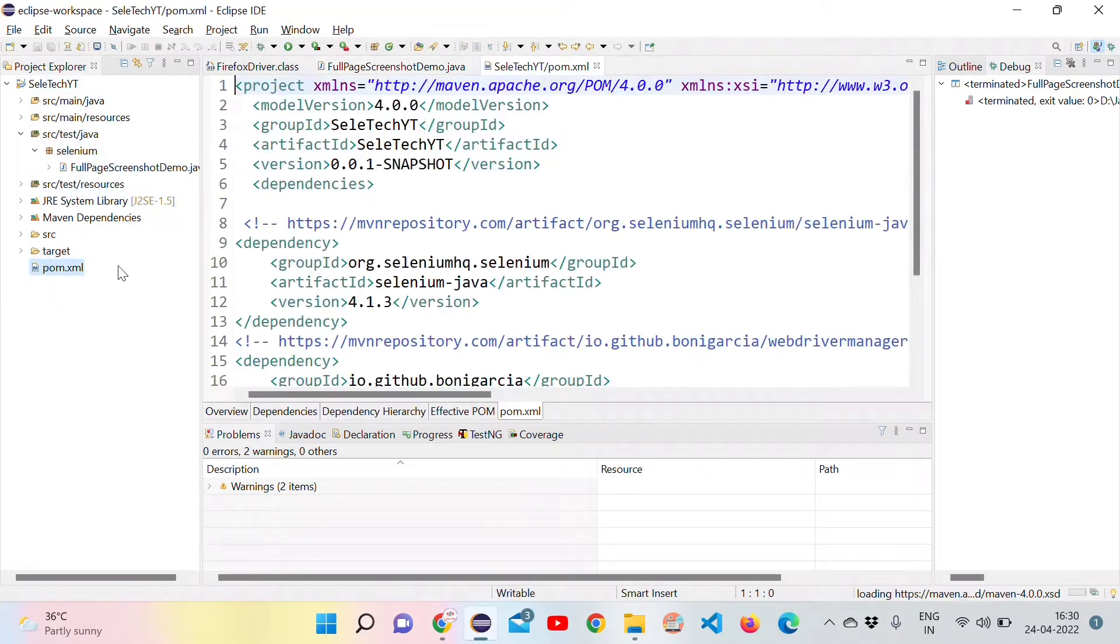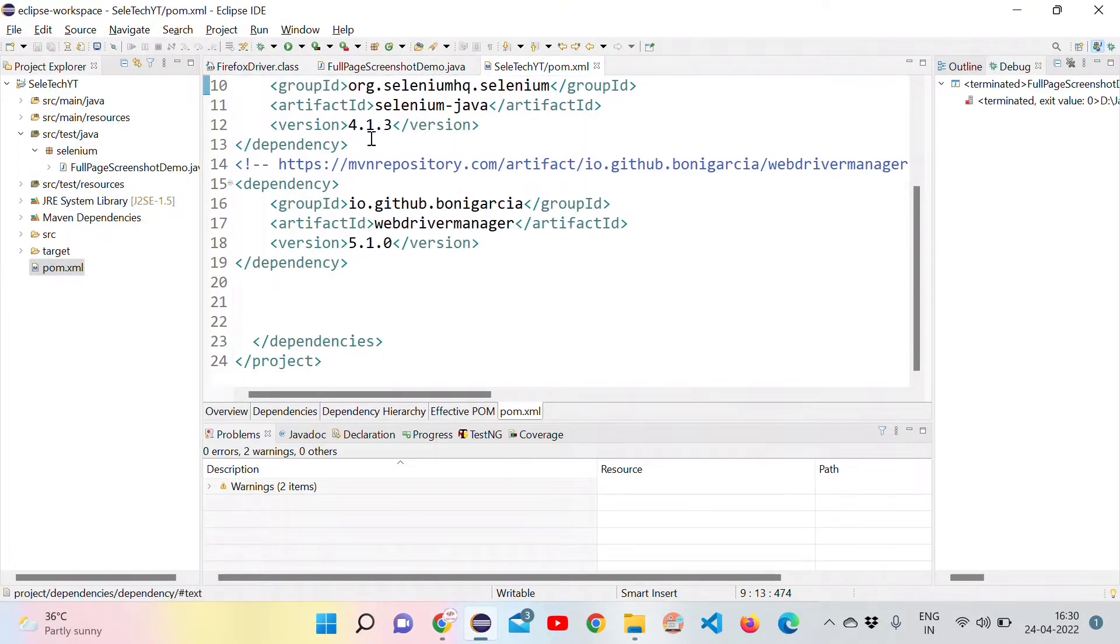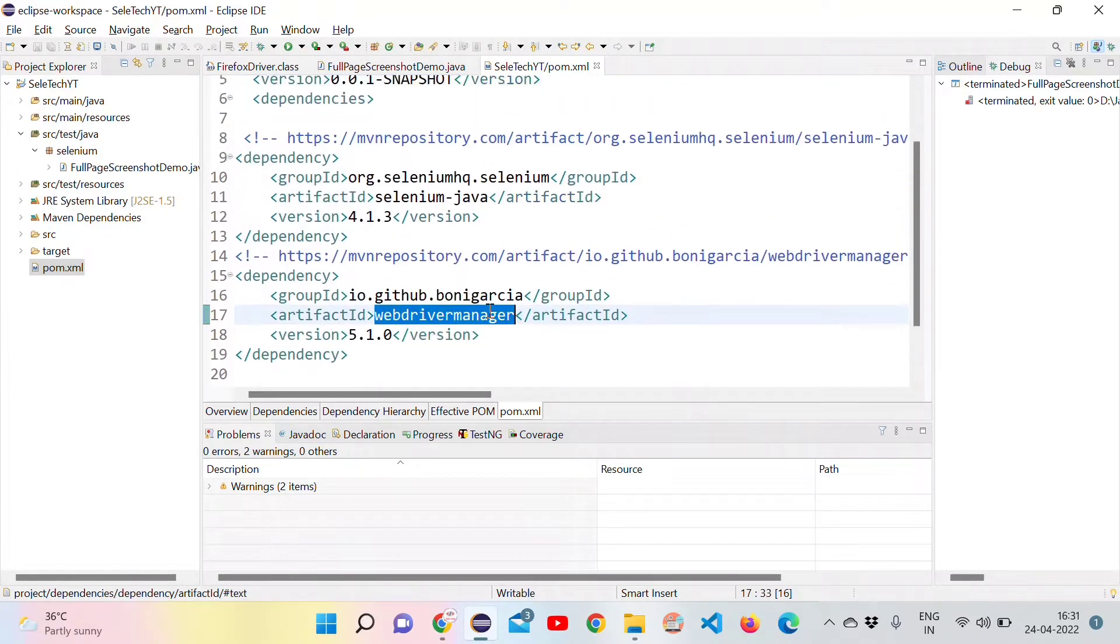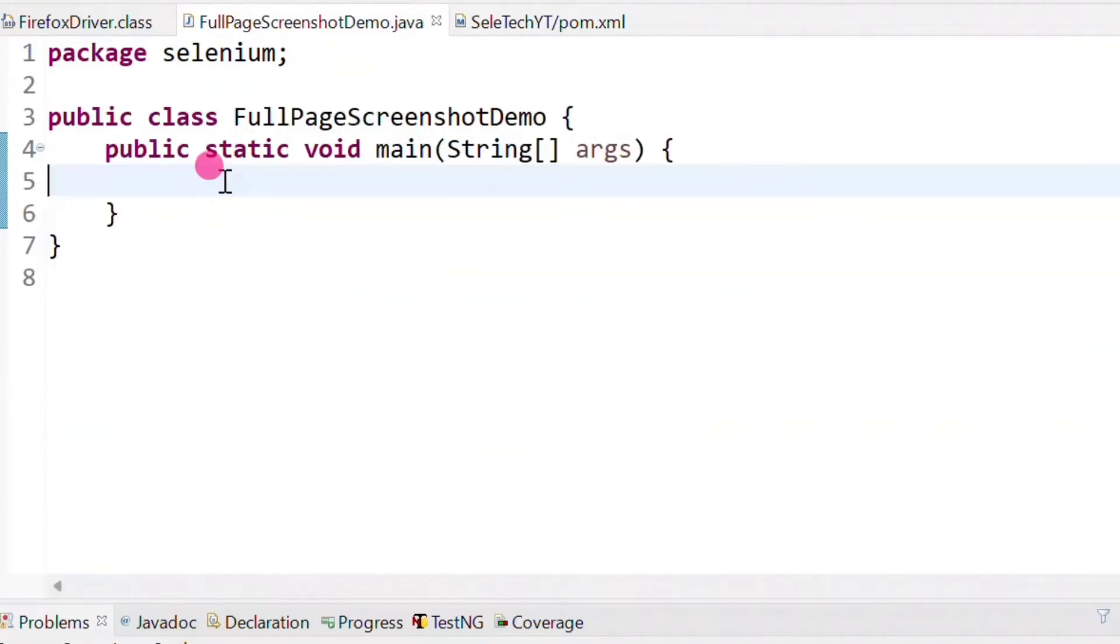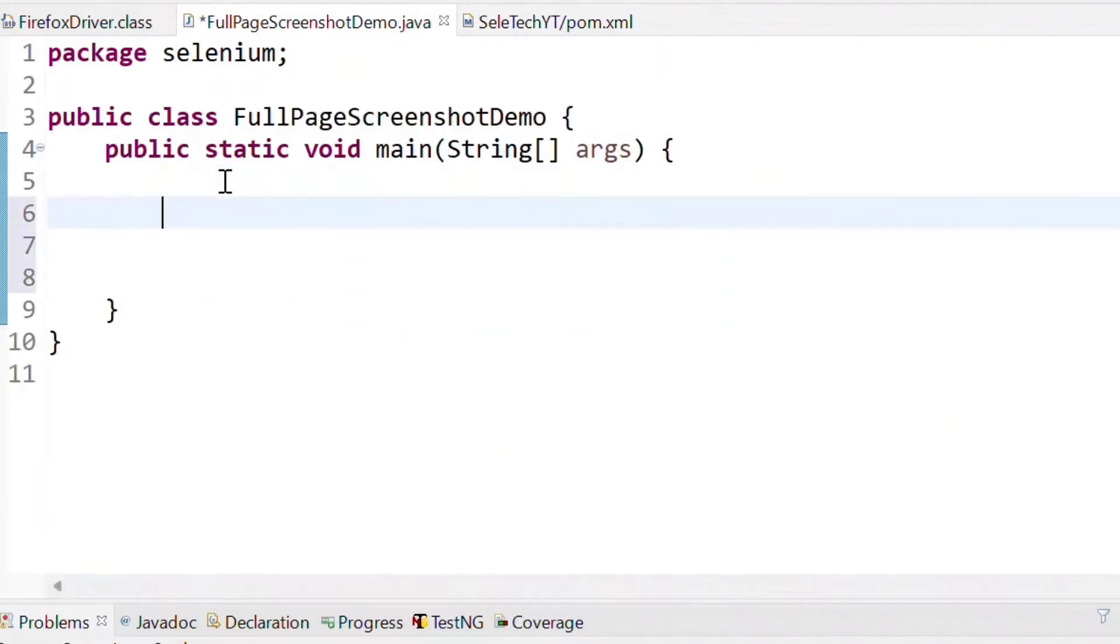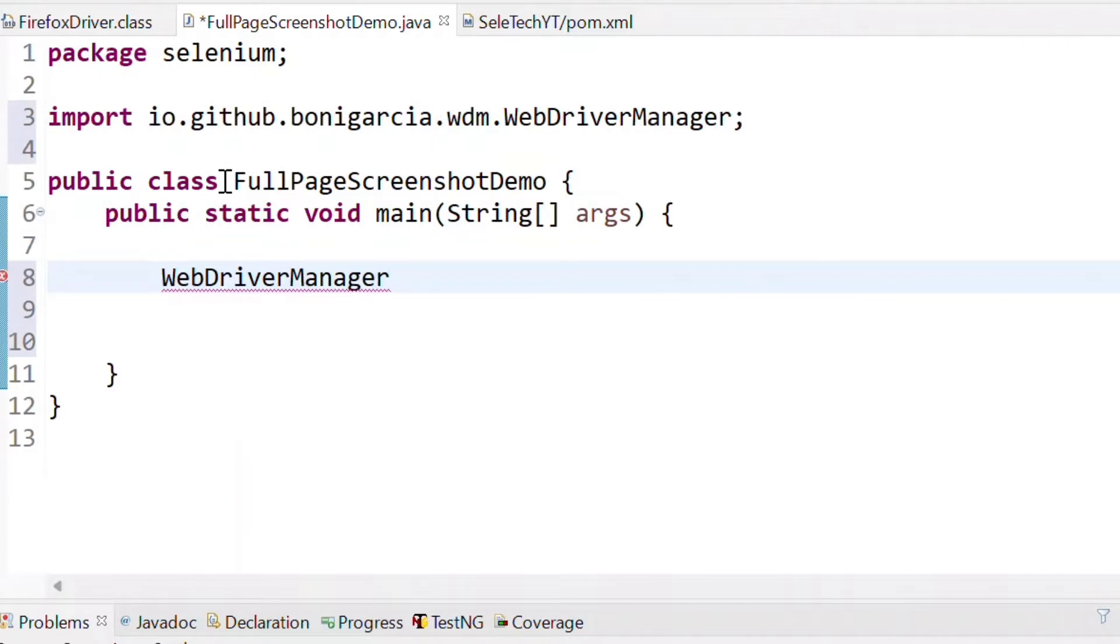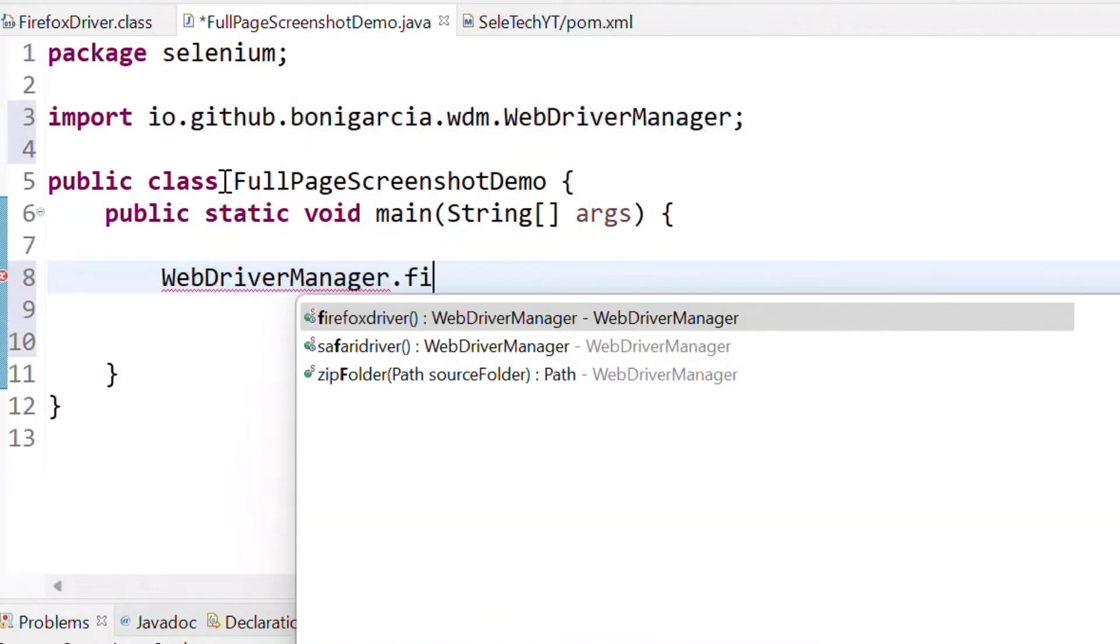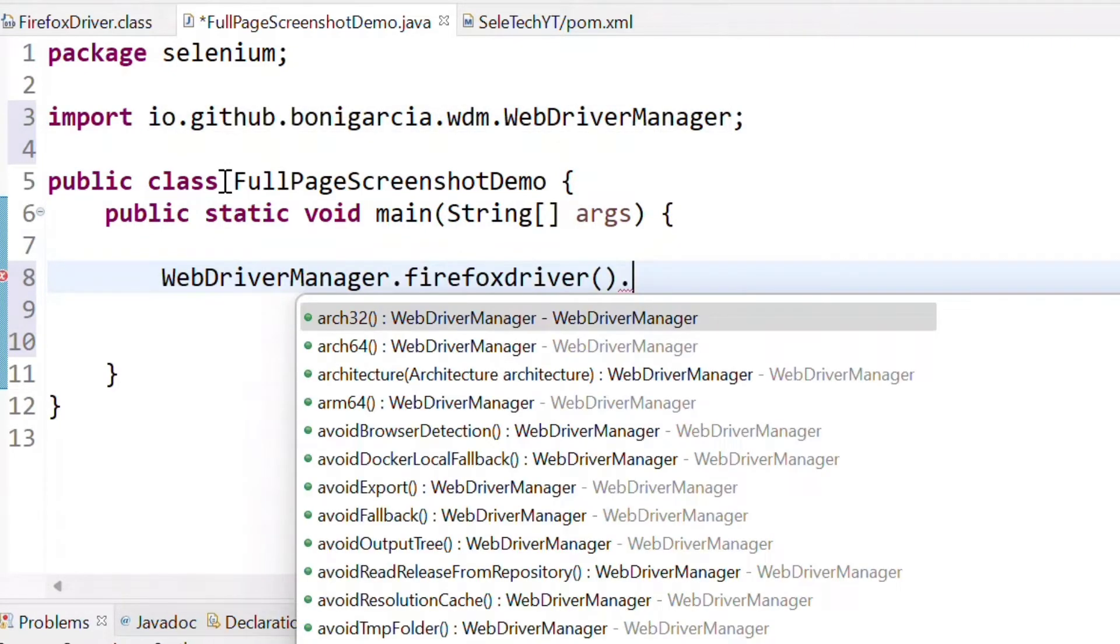I have created a Maven project with the two dependencies selenium java and web driver manager to invoke the browser. So let's go and write down our code. First we need to write WebDriverManager to set up the driver. WebDriverManager and we have to invoke Firefox because the method will work only on the Firefox driver.